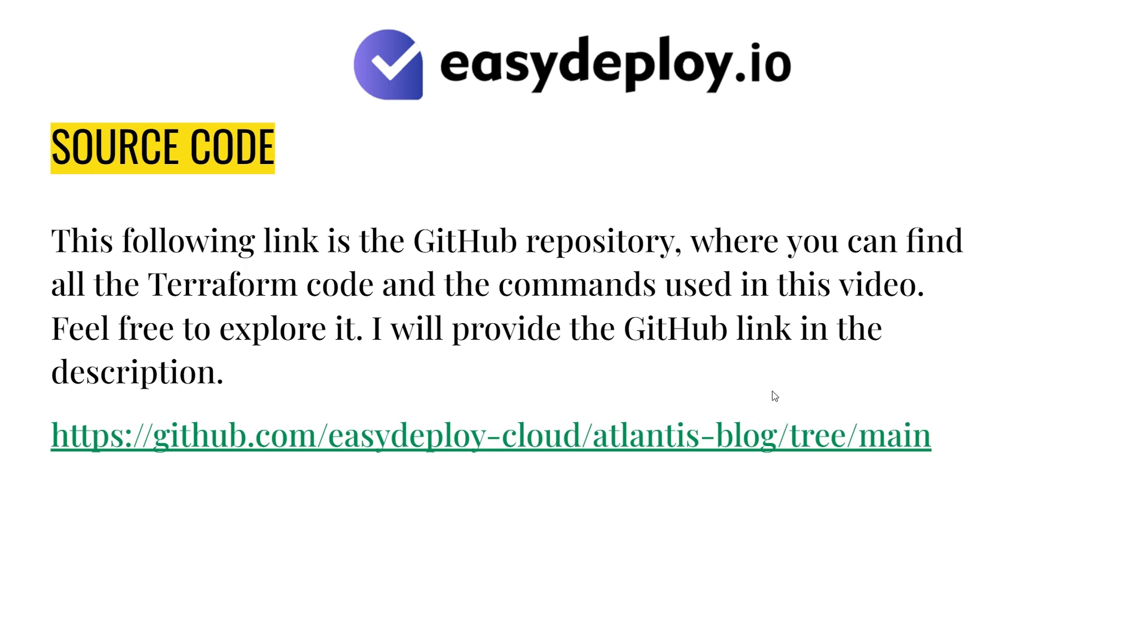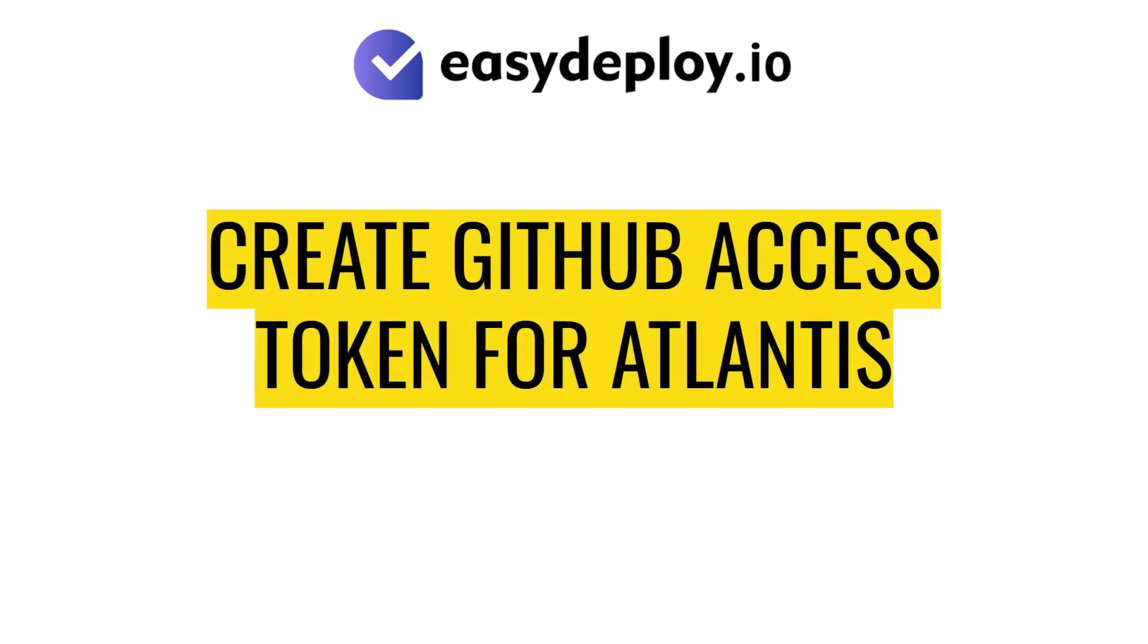Now, let's get into the demo to set up Atlantis. In the first step, we'll create an access token in GitHub.